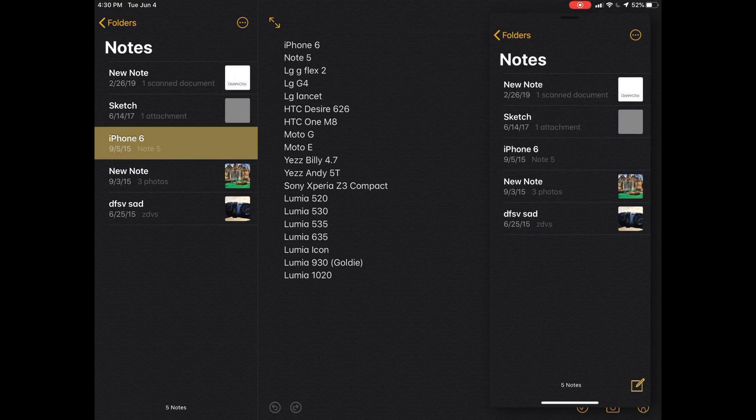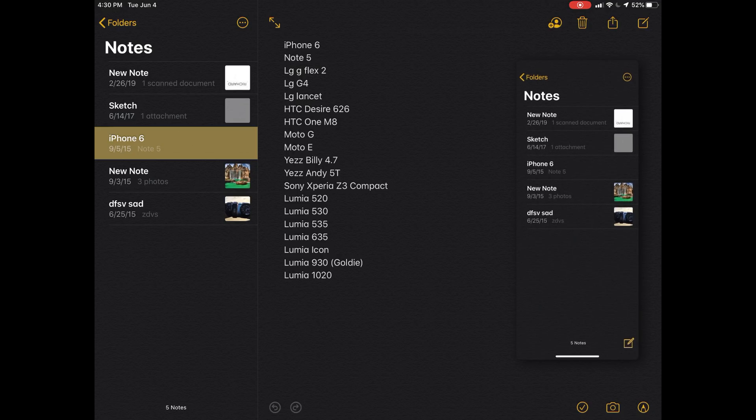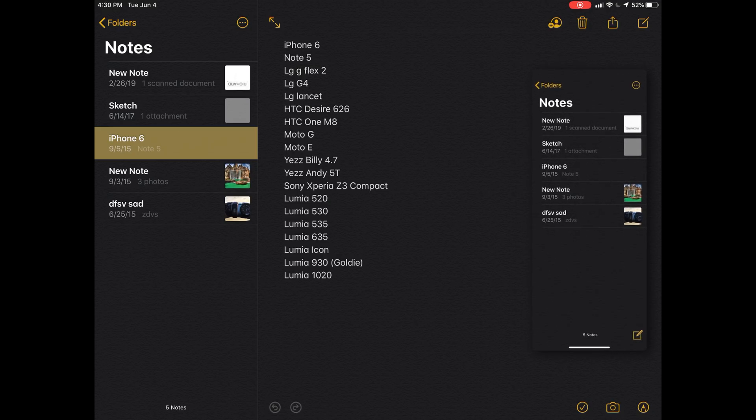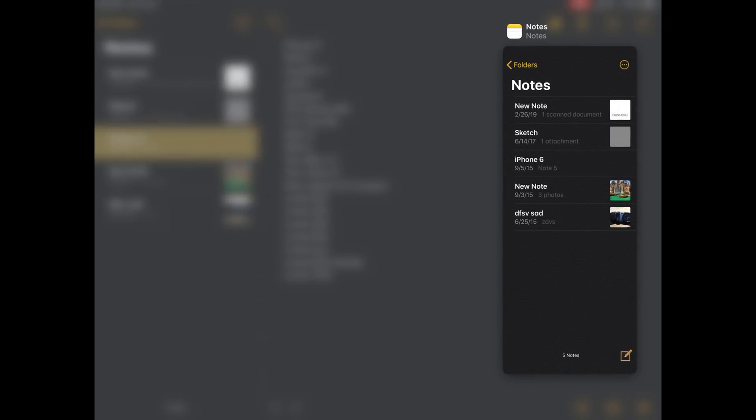If you swipe up, you can actually go to a multitasking screen with different slide over apps.